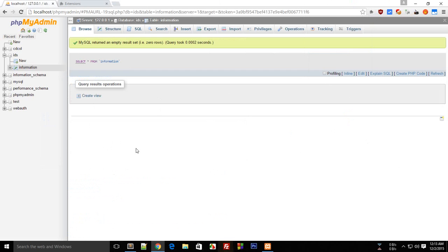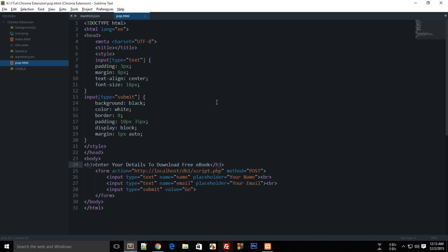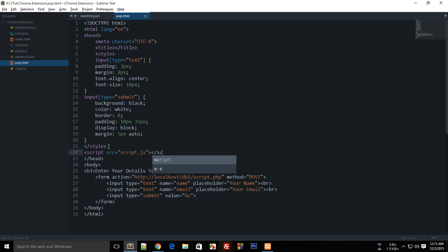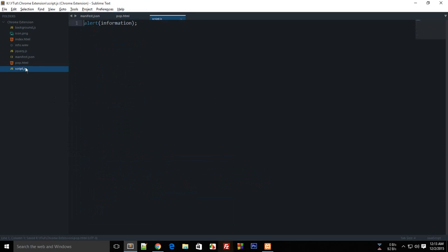First things first - start with javascript, script.js. I guess we already have that file. Let's get rid of that. Alright, so now we need to...